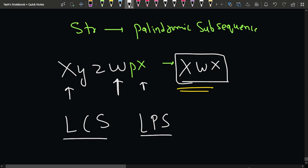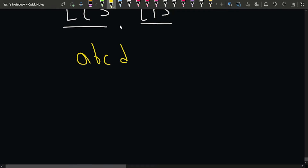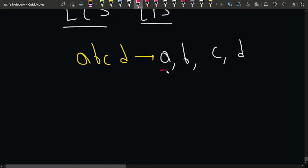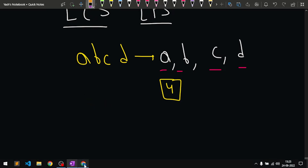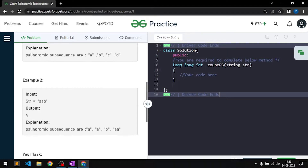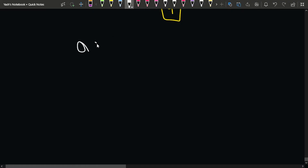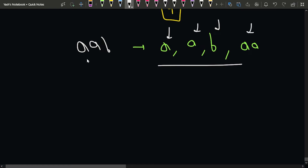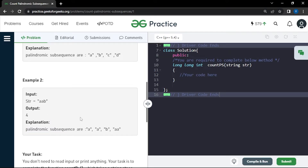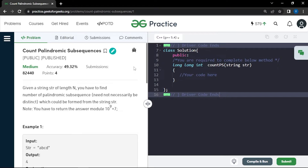For example, if the string is 'abcd,' all four characters are different, so only single characters are palindromic — the answer is 4. For the string 'aab,' the palindromic subsequences are: first 'a,' second 'a,' 'b,' and 'aa' together — so the answer is also 4.